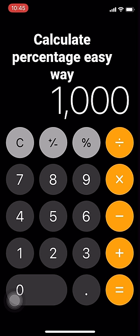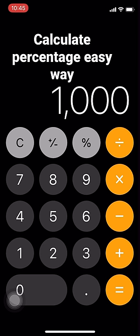Now we want to find 15 percent of 1000. Very easy — type 1000, then multiply by 15, then divide by 100, and you've got it.